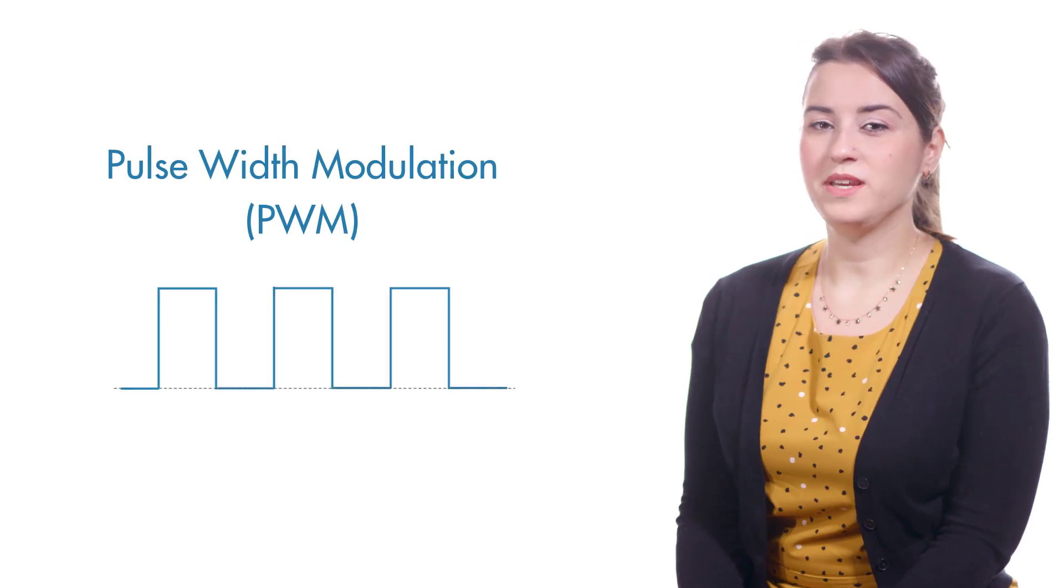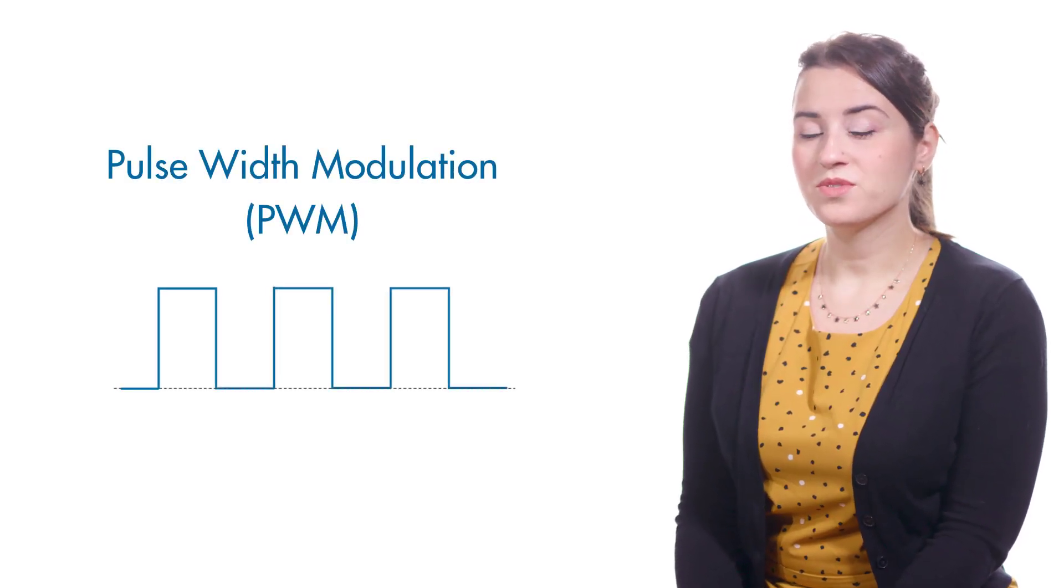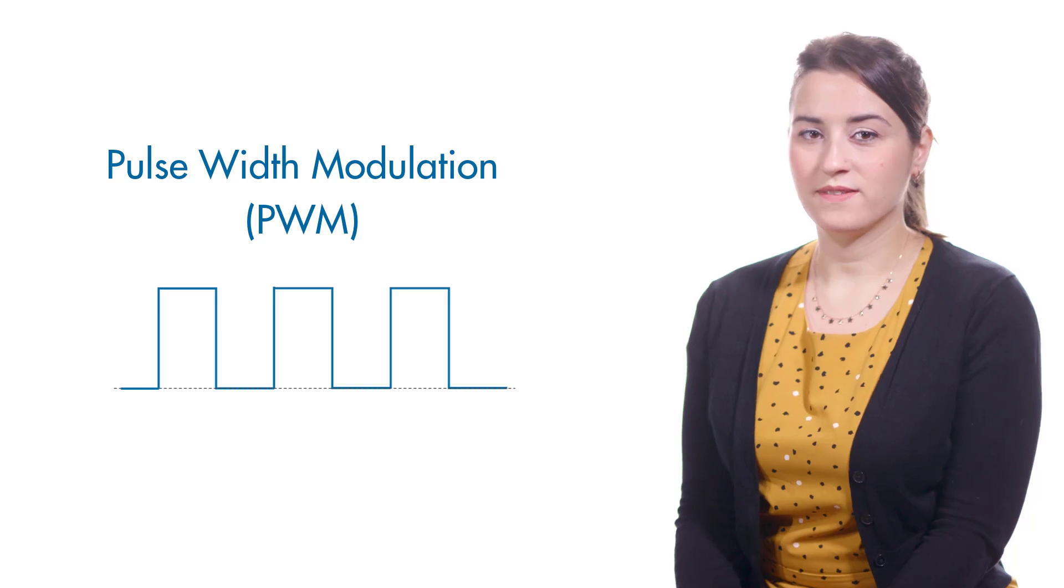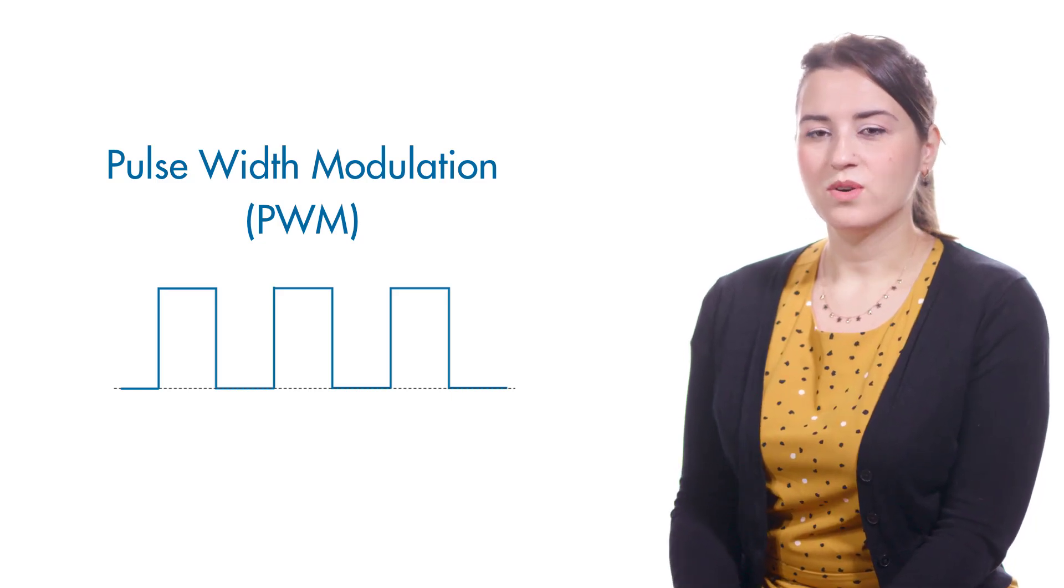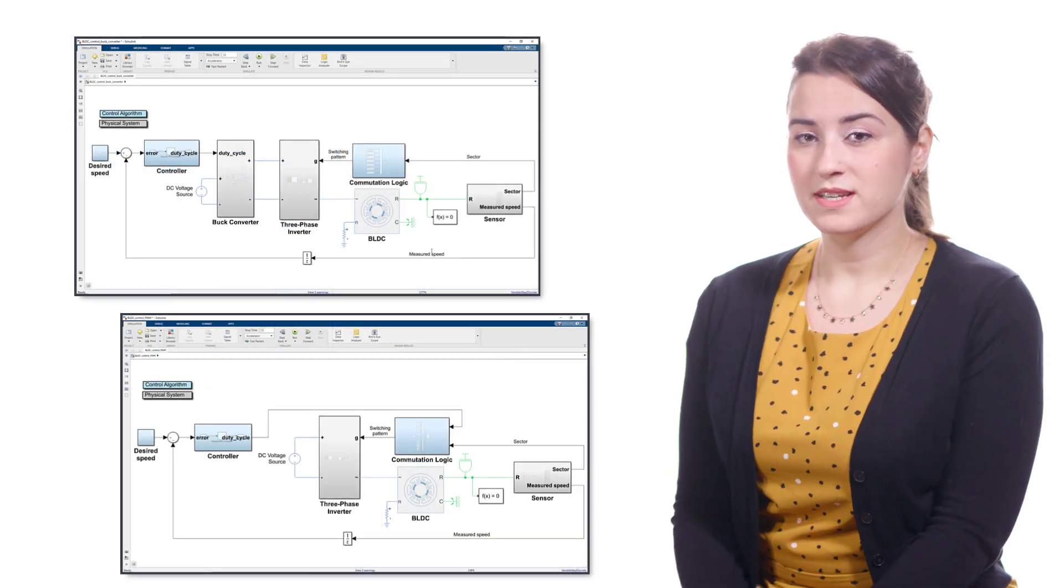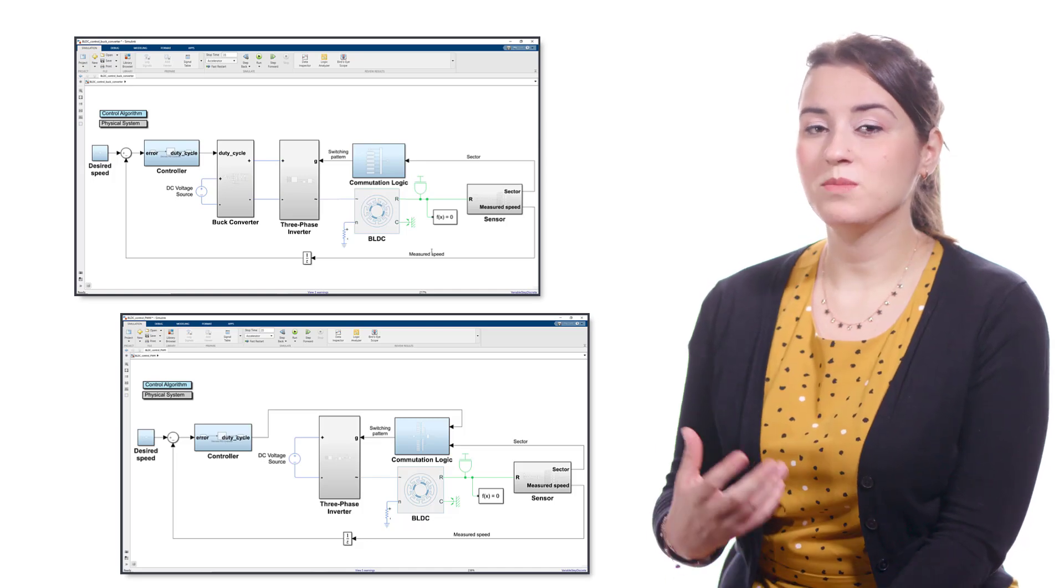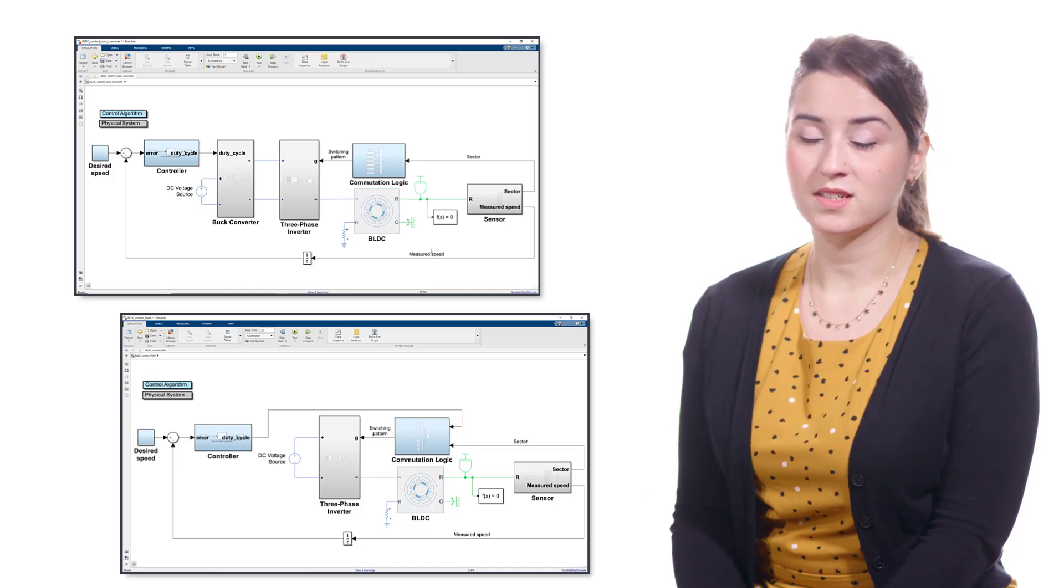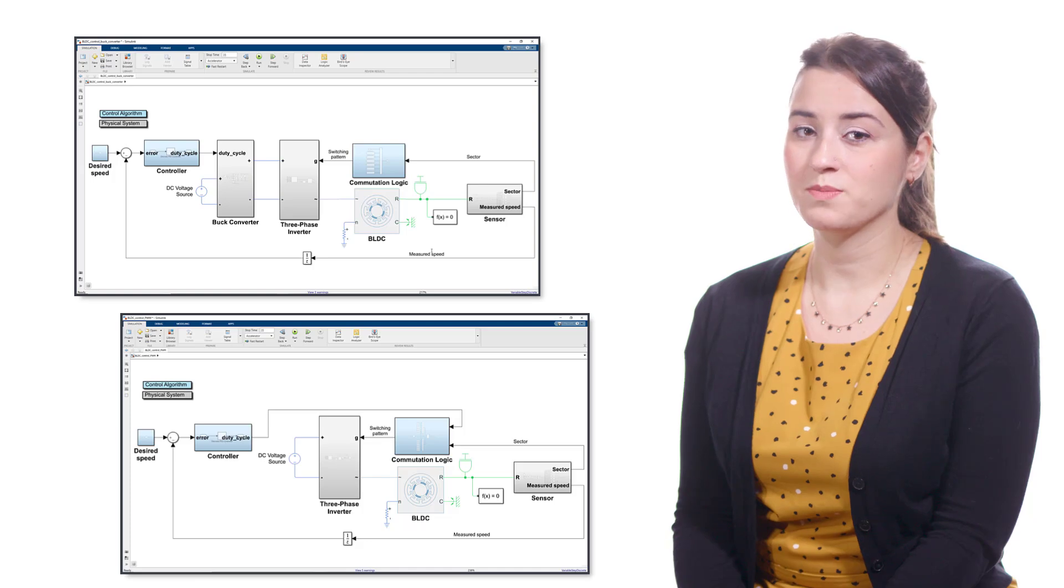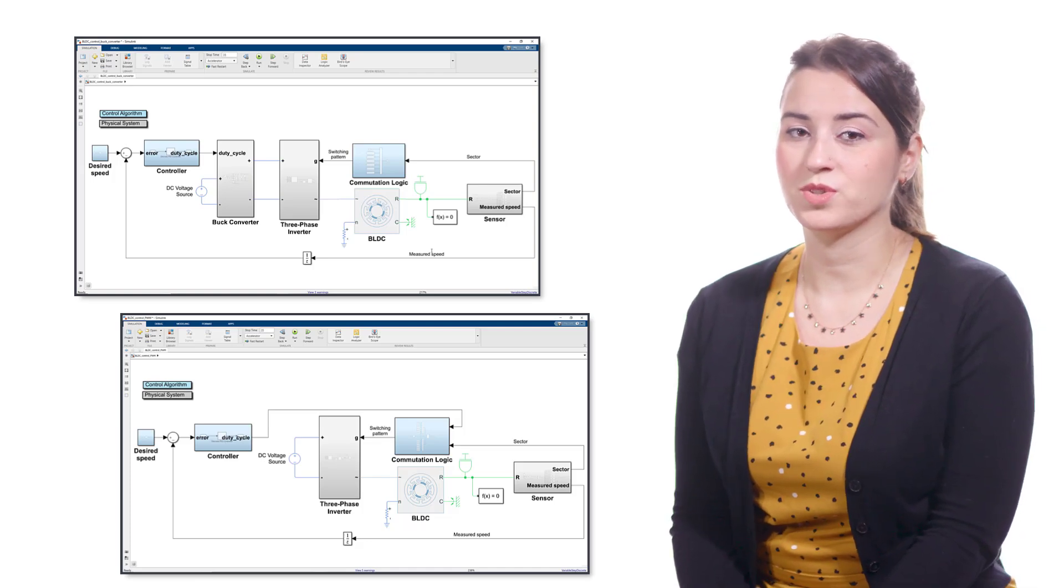In summary, we discussed the concept of PWM and how it's used to control a BLDC motor at varying speeds. We also talked about two common implementations of PWM and simulated these models to take a closer look at the voltage and speed characteristics during PWM control.